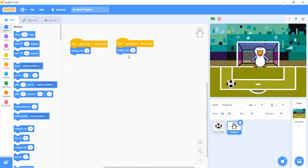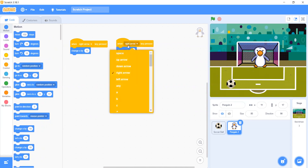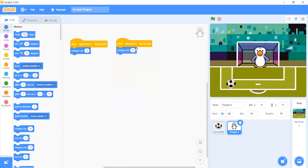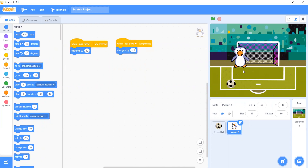Take a duplicate and make it the left arrow key, and let's make Change X by minus 10.